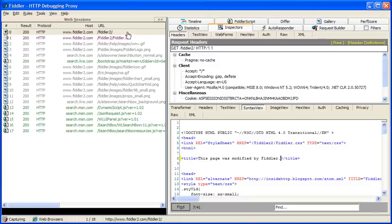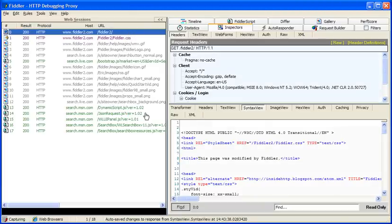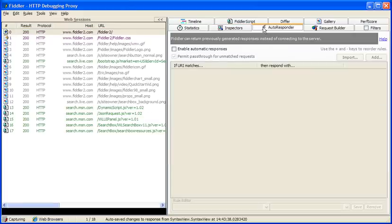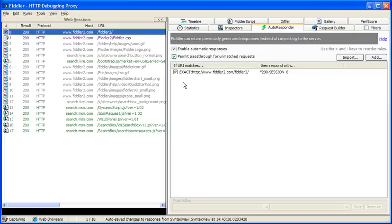And then we'll right click the session and choose unlock for editing again to lock the session again. Now we'll go to the autoresponder tab and we'll say permit automatic responses and we'll drag our modified session into the autoresponder list.